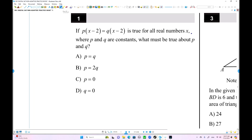Hello everyone. This is DSAT Math book, Test 9, Module 1. Today we're going to do odd number equations.